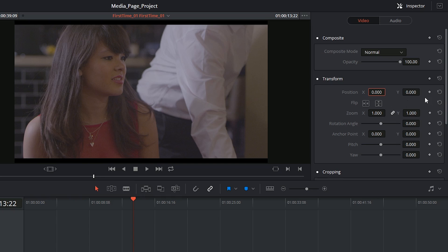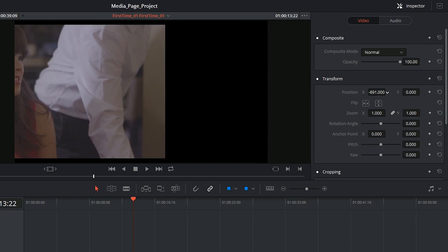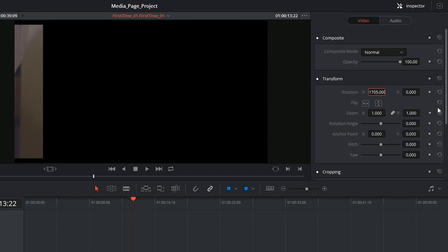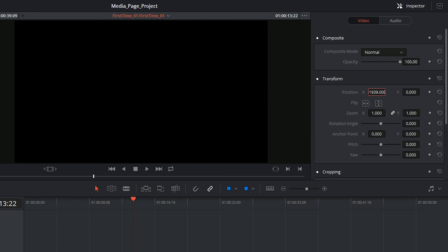I could decide to have the clip start off screen, so I'm just clicking and dragging the value all the way off the viewfinder. I'm then going to click the keyframe to indicate that this is the starting point and it's going to be at this value.